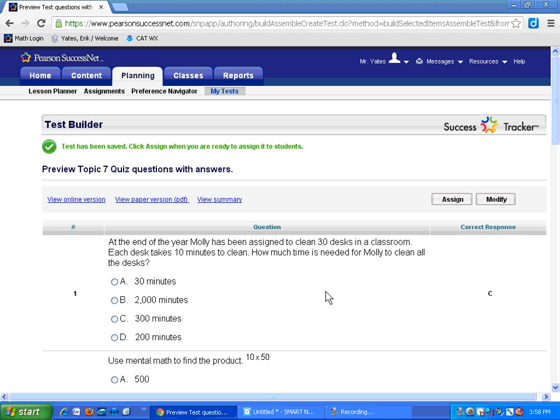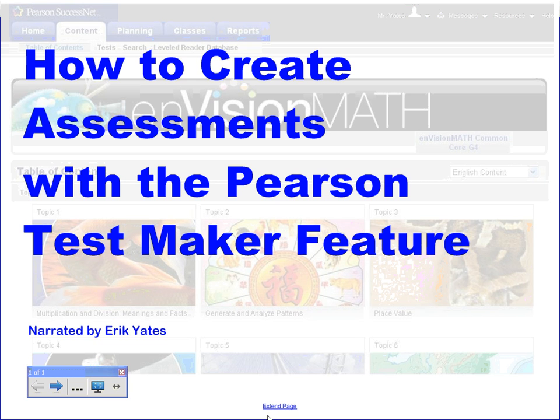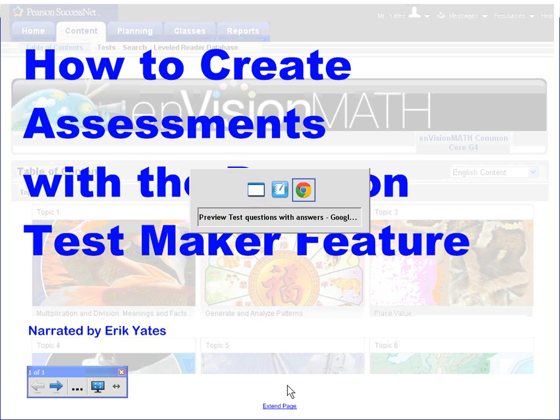That's the quick and easy way to create assessments with the Pearson Test Maker feature. If you have any questions, feel free to ask — I'd love to help you out.